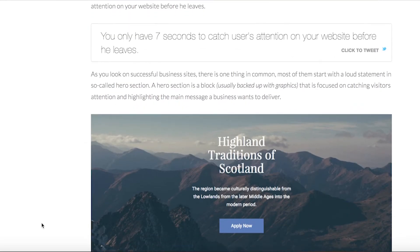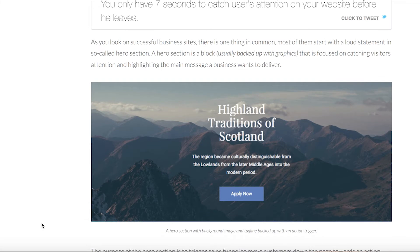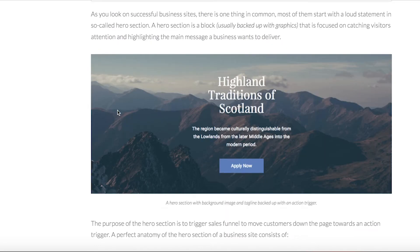To get the full attention of a visitor you can use an element that is common for successful websites — it is the so-called hero section. It usually consists of a background, as you can see here in the example. It can be a plain color, an image, or a video, plus a massive headline, supporting text, and an action trigger like a button that says 'Purchase Now', 'Subscribe', 'Take Action' — whatever you want — just somewhere a person can take action right away.